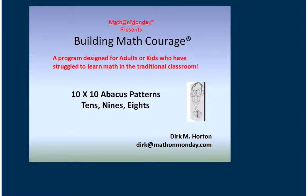Hi, my name is Dirk Horton. This lesson uses the abacus patterns to remember the multiples of 10s, 9s, and 8s. Let's begin.